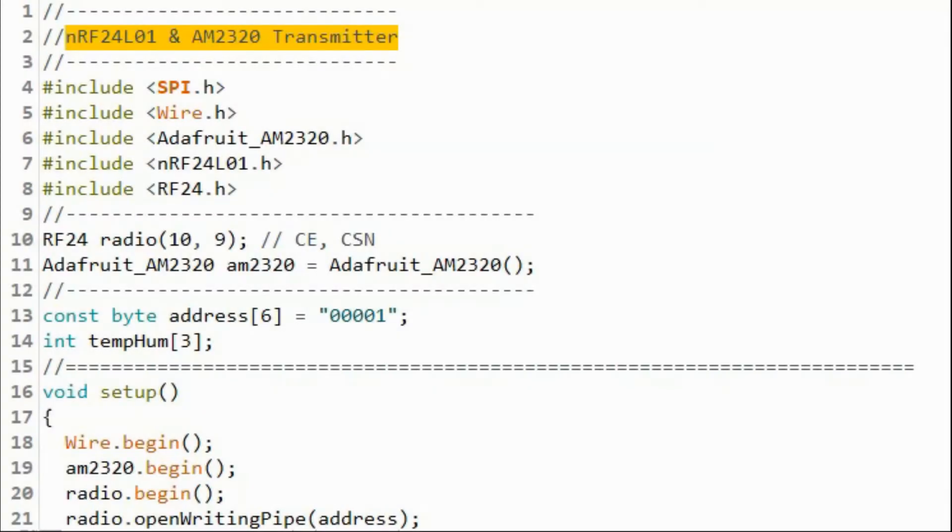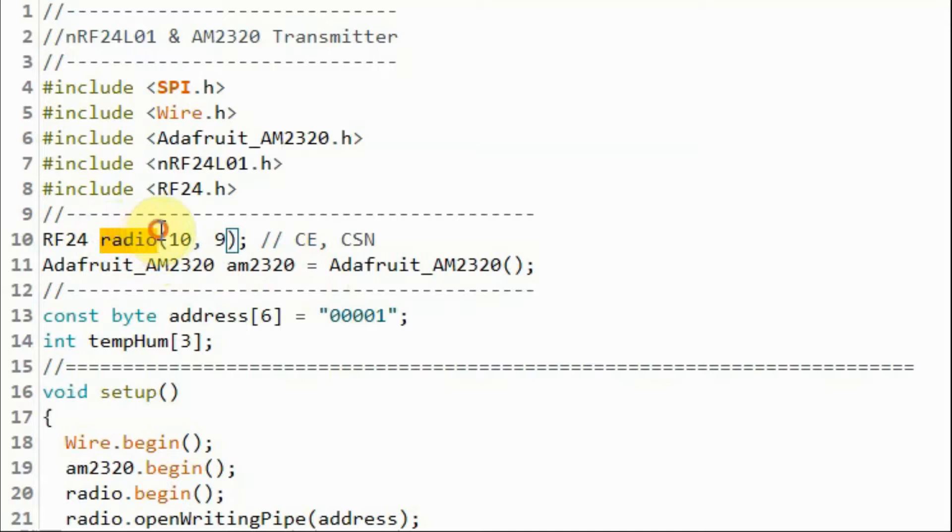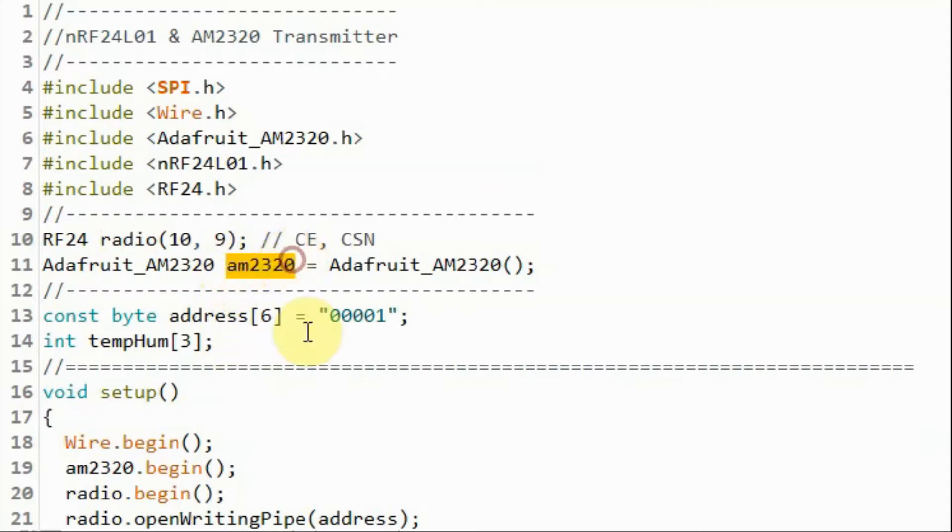A quick look at the transmitter sketch. We need to declare this object so that we can communicate with the RF24 module, and we also declare this object so that we can access the AM2320 sensor.